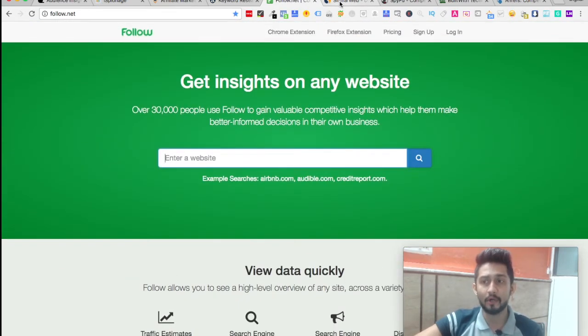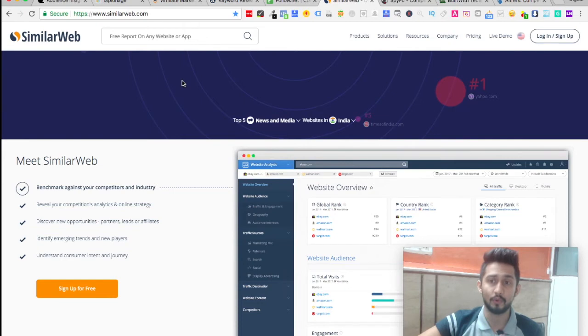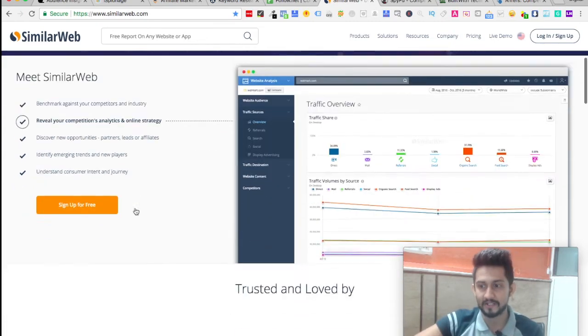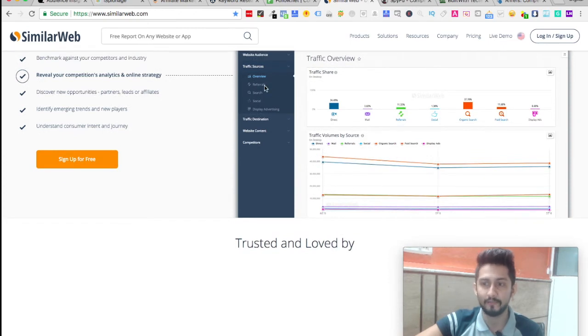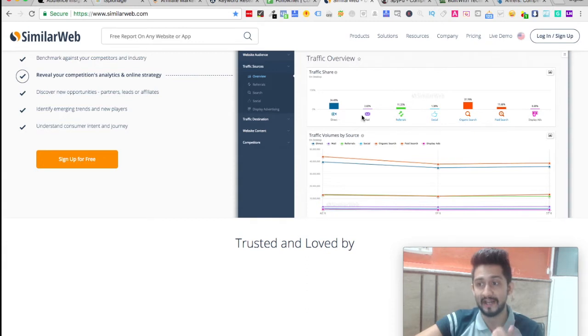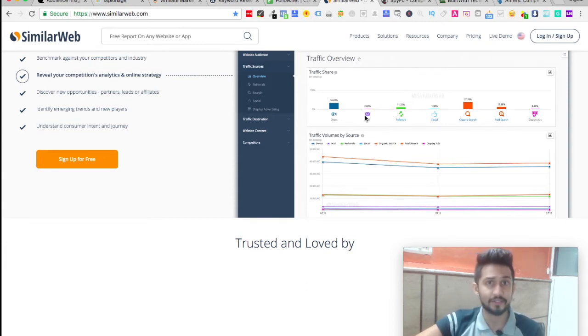Next is SimilarWeb, which will give you traffic insights, competitor analytics, and online strategy. It gives you what is the referral traffic, are they getting traffic from direct source, are they getting traffic from mail or organic search.